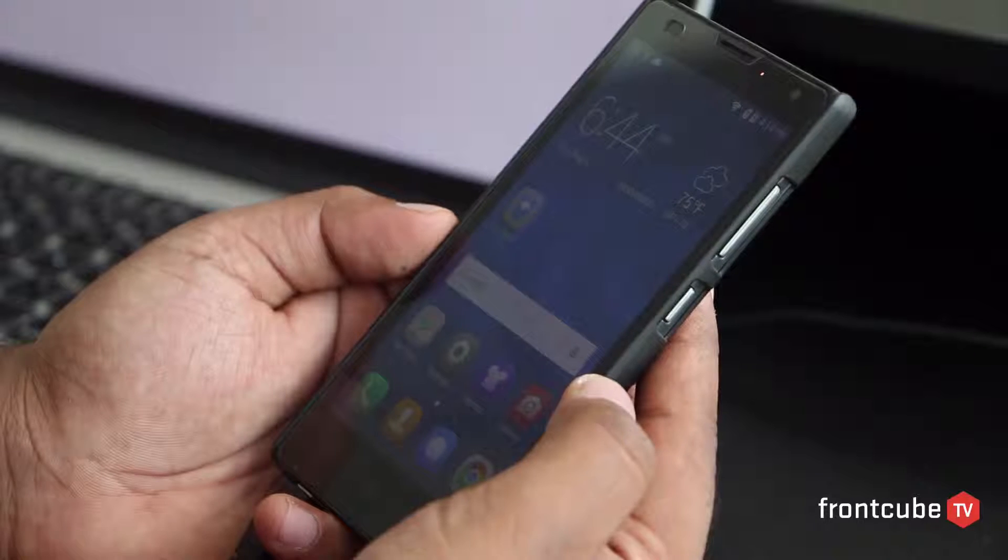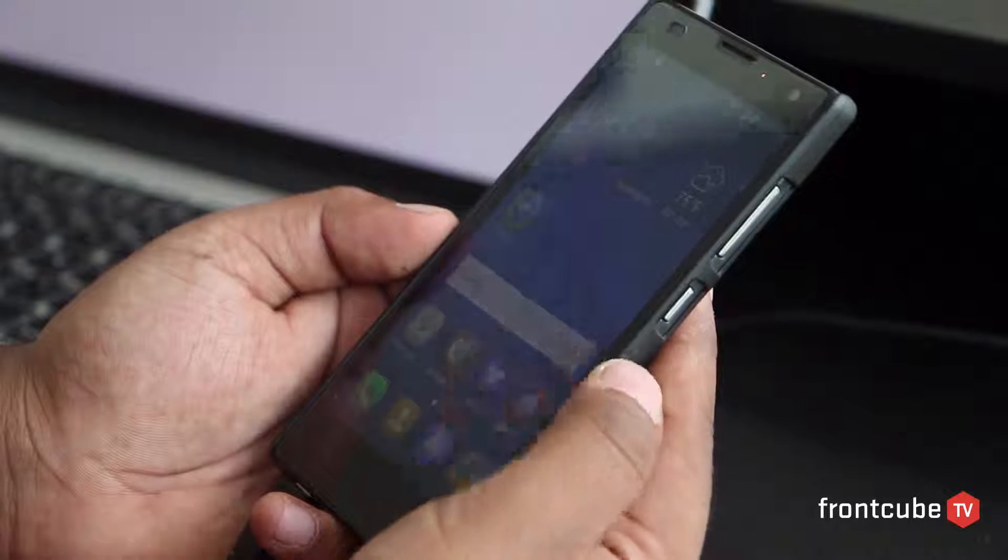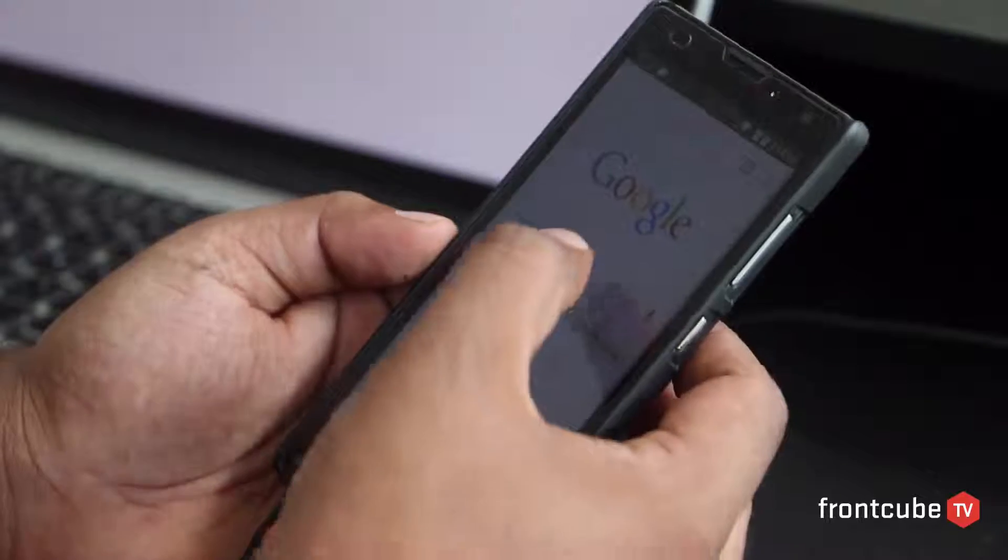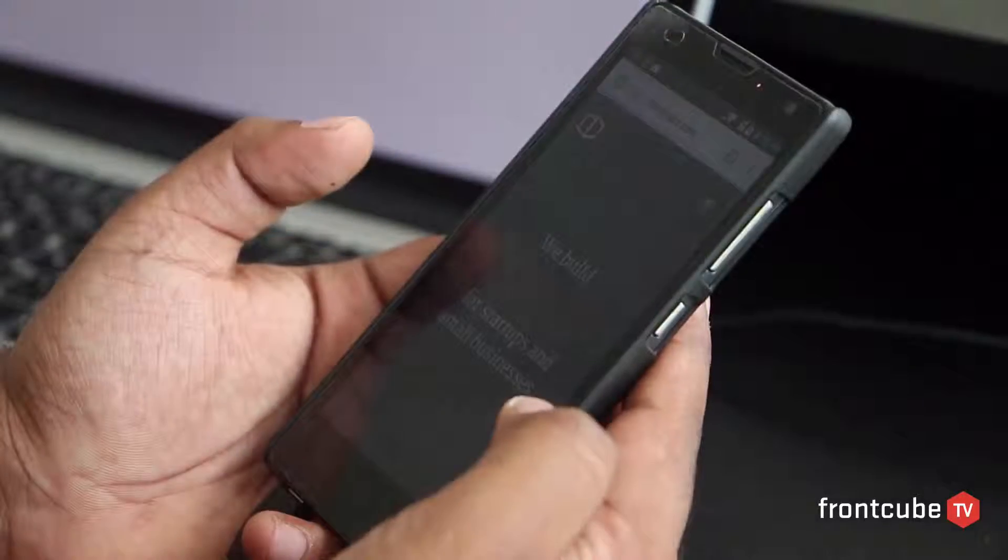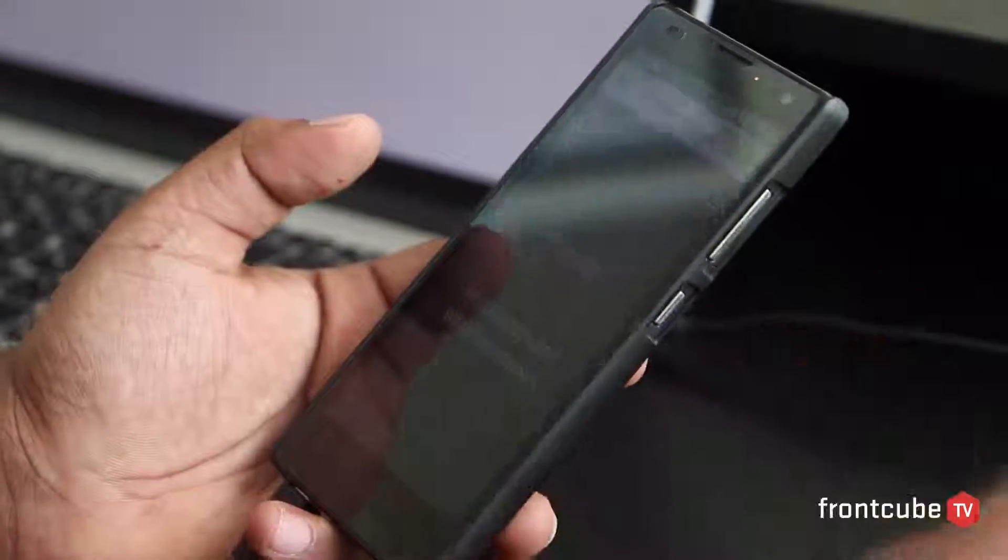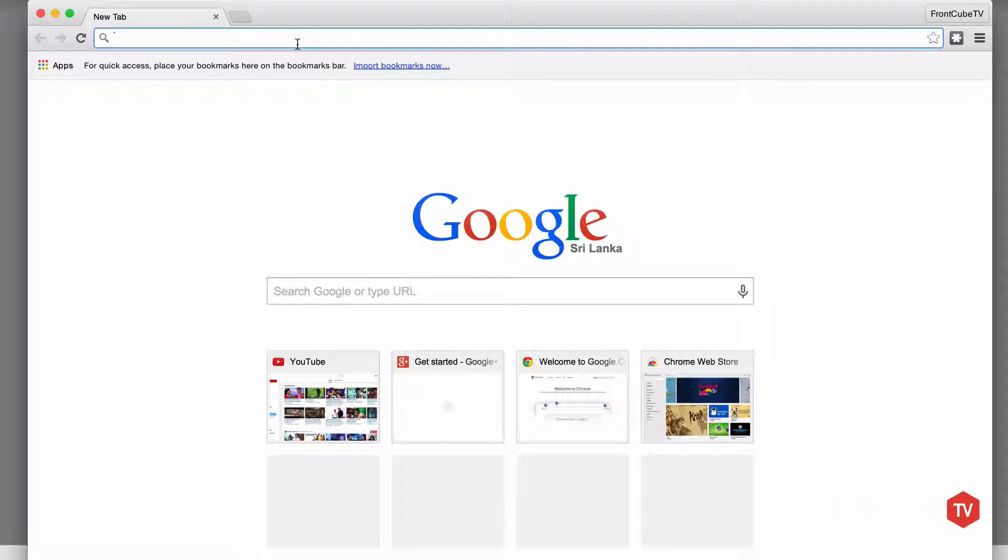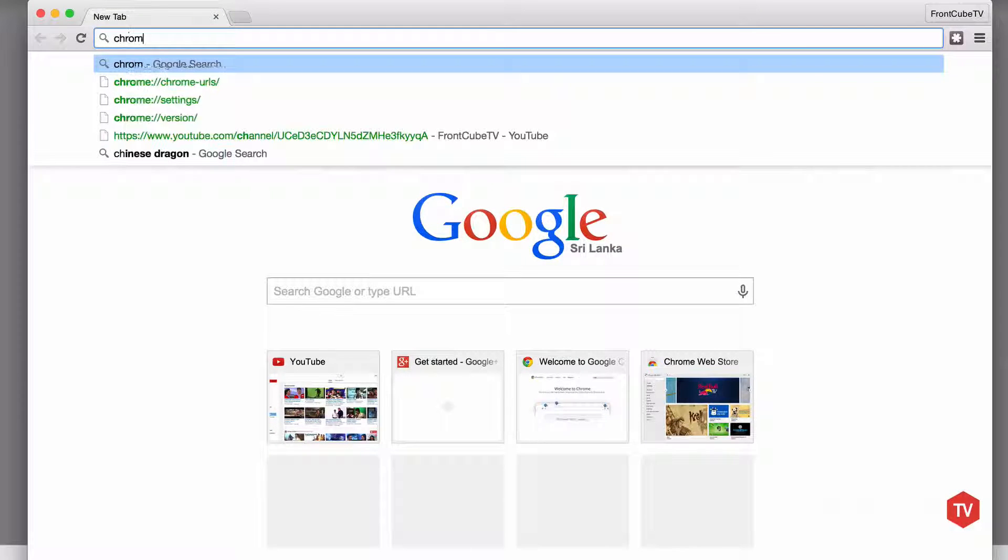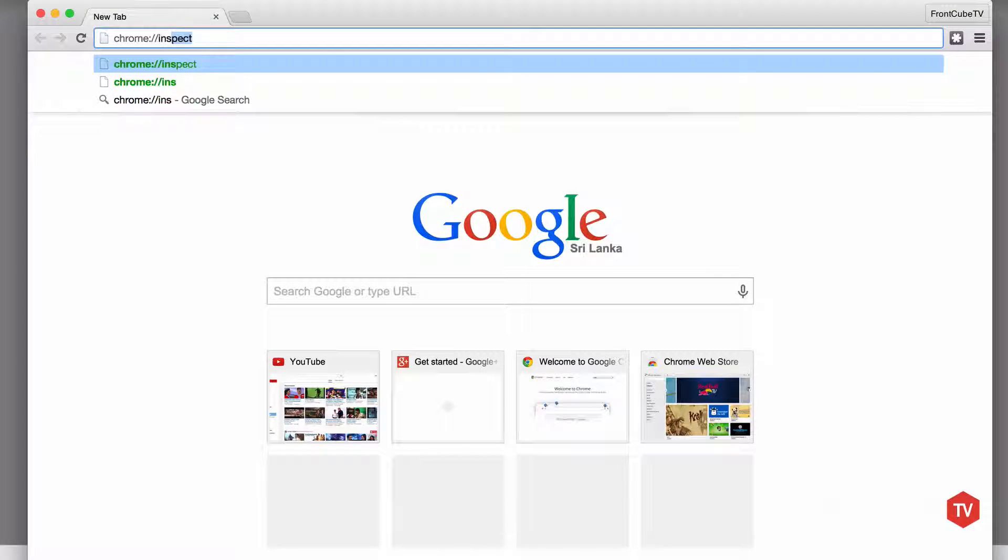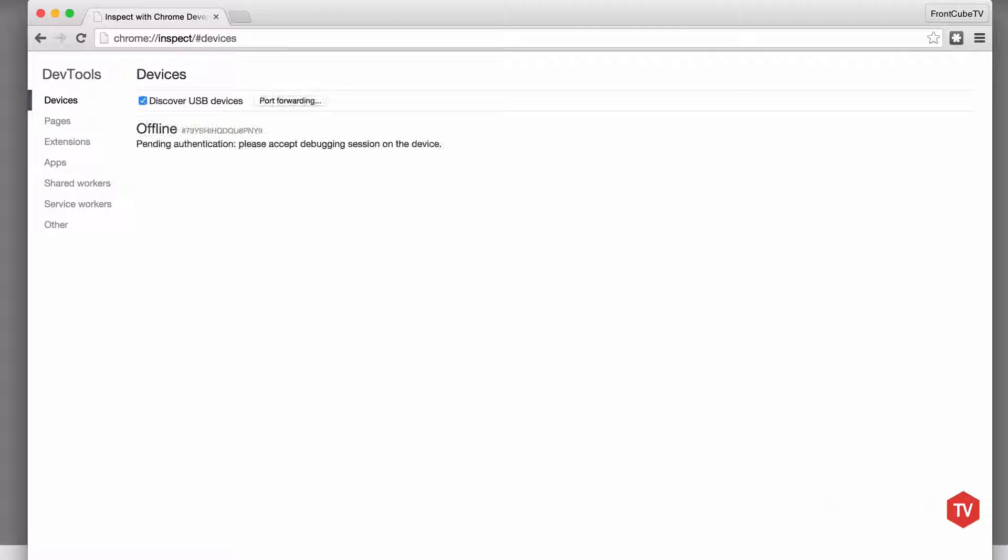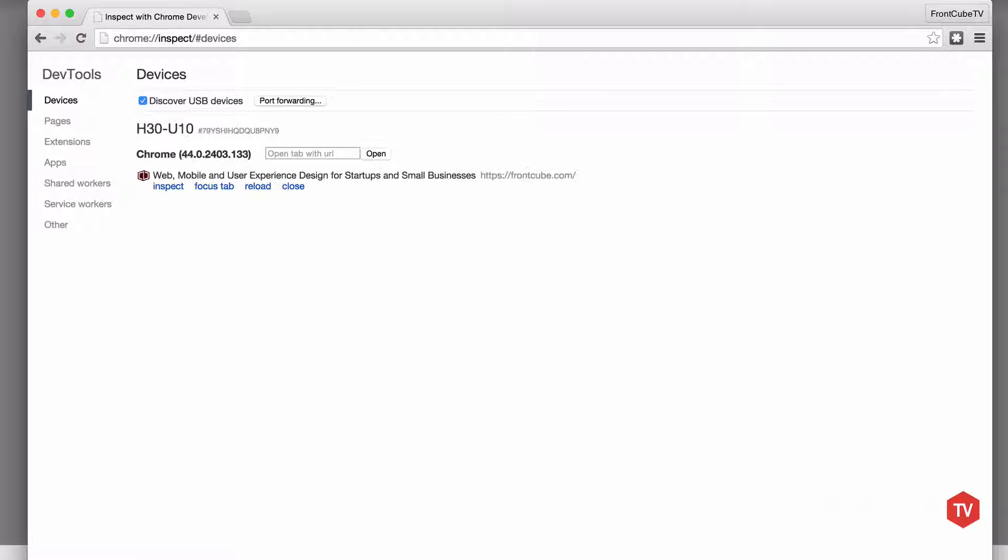Next, open up Chrome in your mobile. Then you can visit the website that you want to debug or test. Then open up Chrome in your computer and go to chrome://inspect.